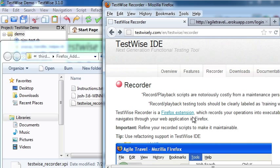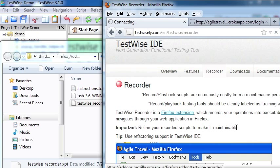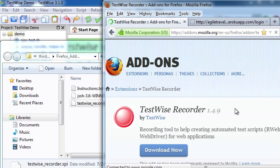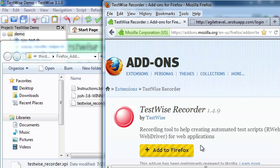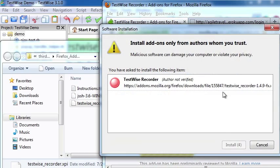The other way, you can simply navigate to the add-on page and click Add to Firefox.